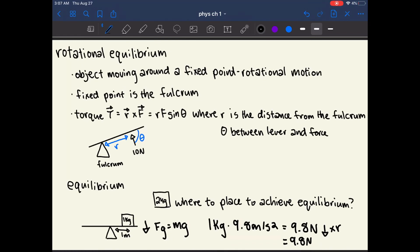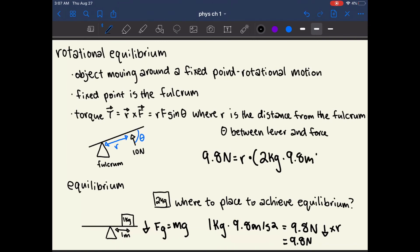We want the 2-kilogram block to cause 9.8 newton-meters of torque as well. So: 9.8 N·m = radius × (2 kg × 9.8 m/s²). Solving through this equation, radius equals 9.8 newtons over 19.6 newtons, which equals 0.5 meters.